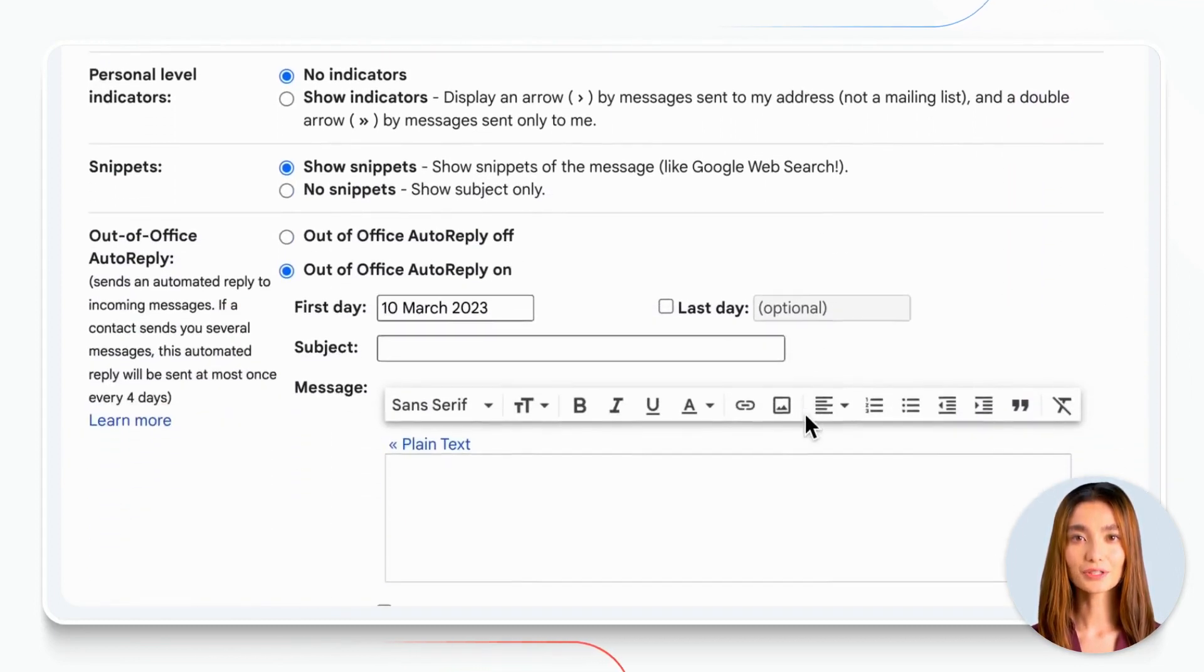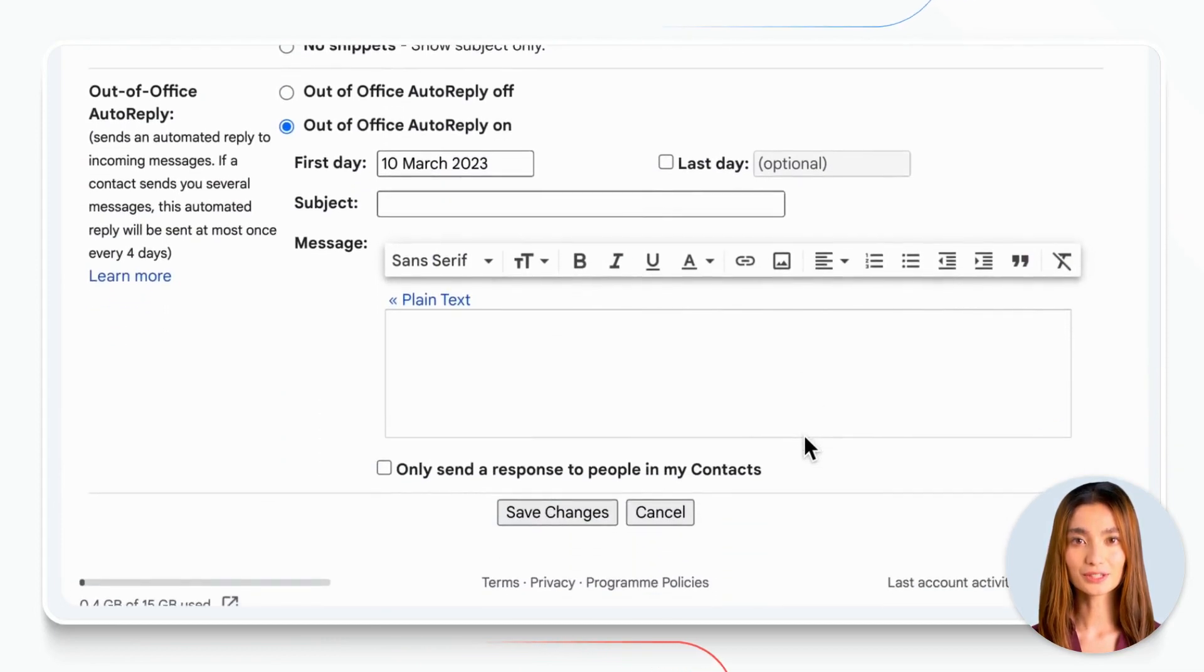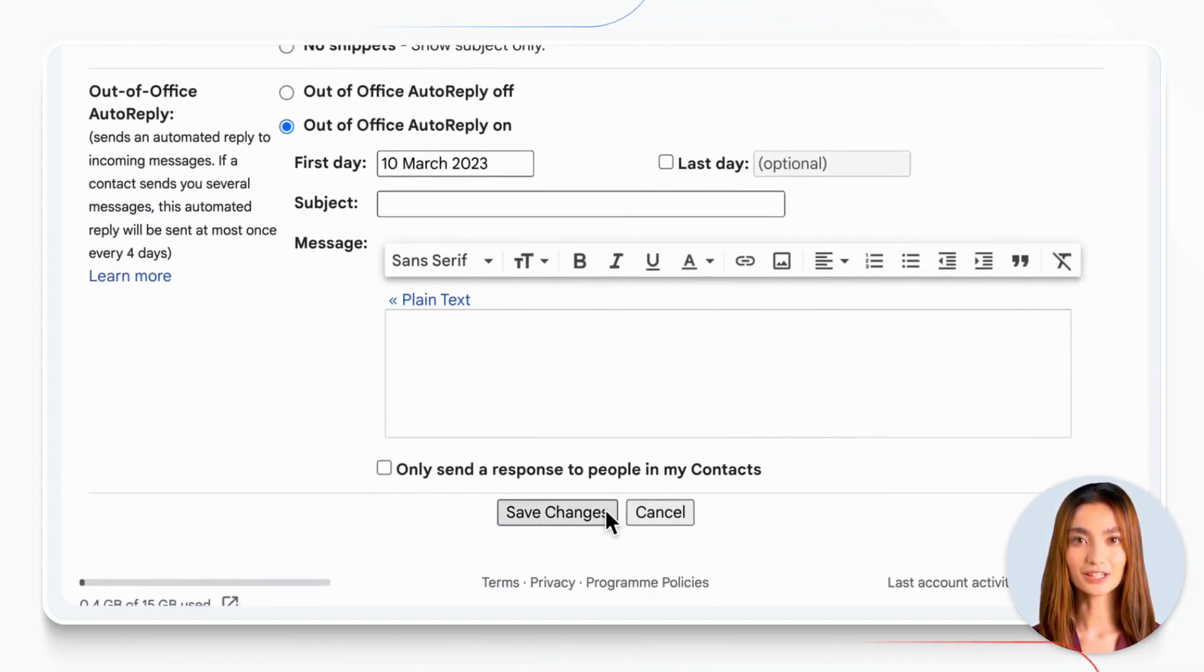Once you're happy with your signature, scroll down to the bottom of the page and click Save Changes.